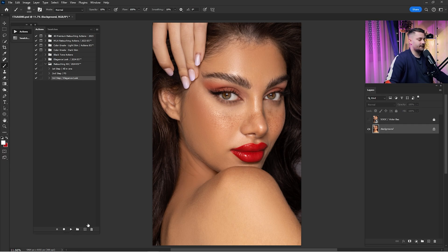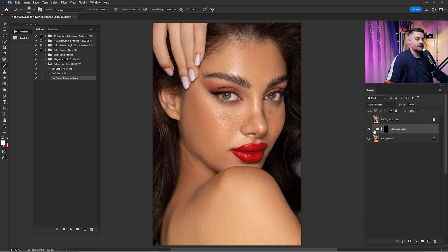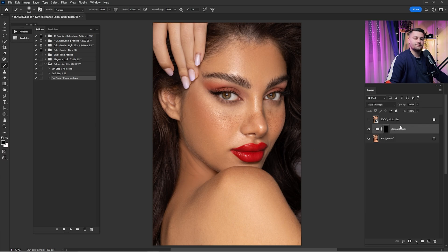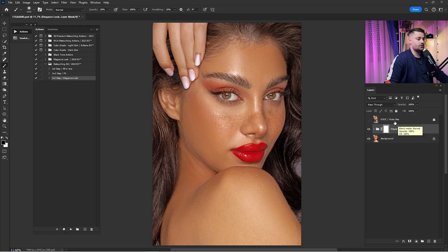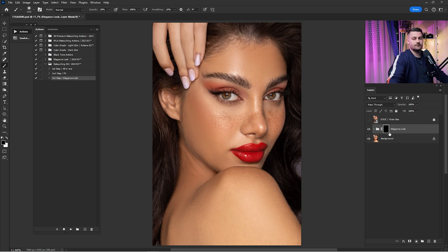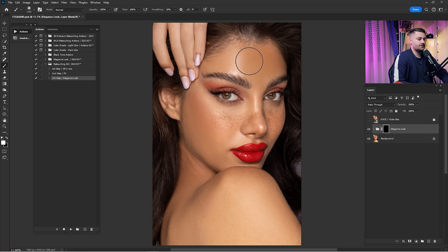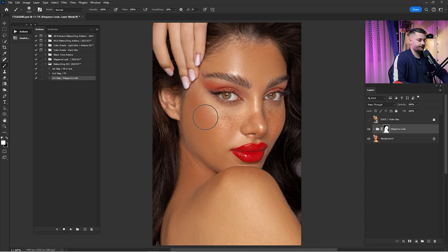Now that we are done with the second step, it's time for the third step — click here and click Play. Wait until it's done. Nothing is visible because the layer mask is black, so switch it to white by pressing Ctrl+Delete. Here we have the Elegance Look which looks really great, but 100% is way too much. Switch back to a black layer mask and with a white brush at 100% opacity and 100% flow, paint over the skin and hands where you want the effect applied.